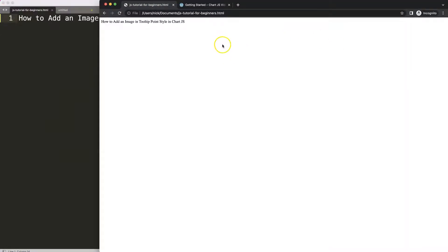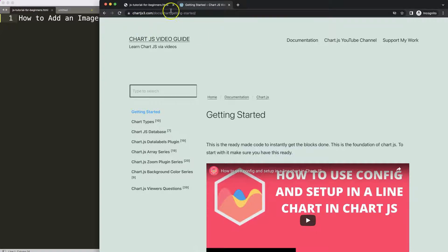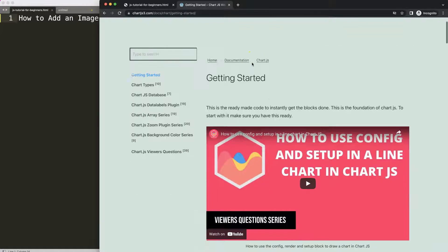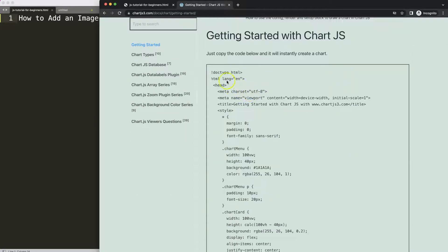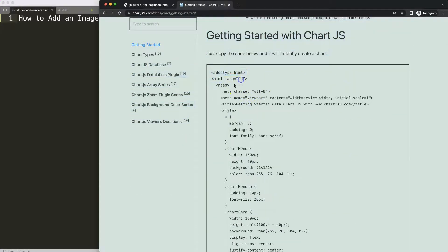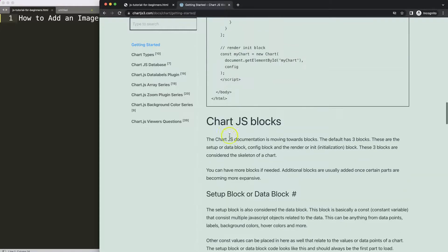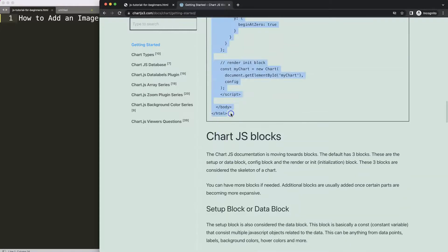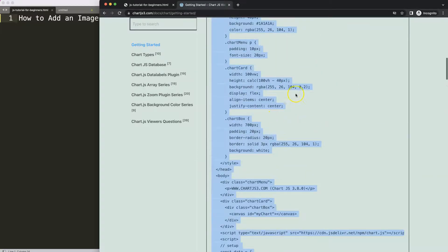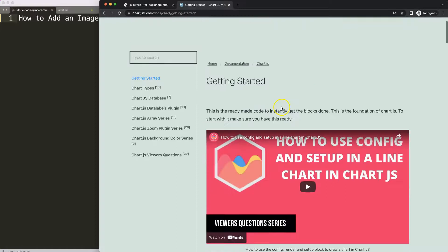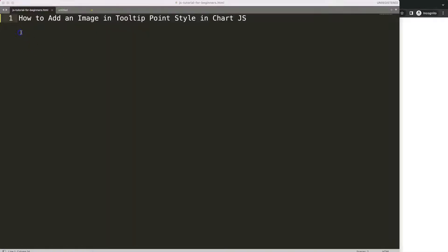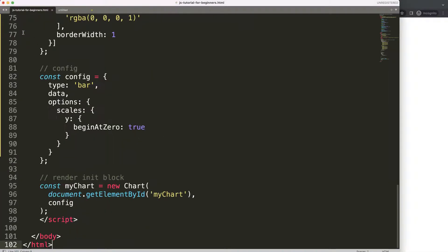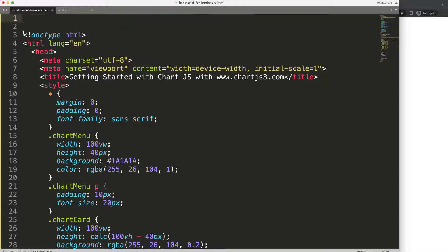The first thing we need is to get our default template which you can find on chartjs.com getting started, this specific link here which you can find in the description box. Once you're on here just copy this boiler template, copy this and paste that in there. If you want to understand what this code does make sure you watch this video here.